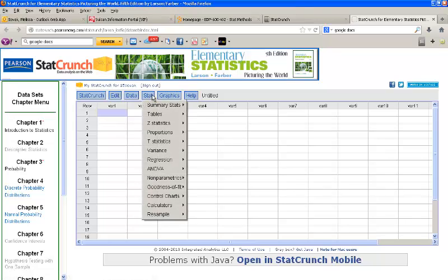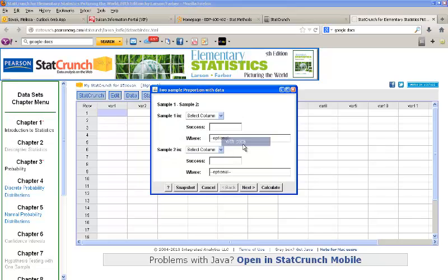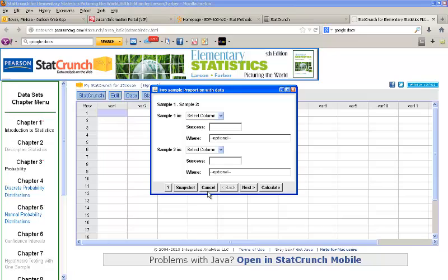So, we'll go to STAT, proportions, 2 sample, and we'll use with summary. If you use with data, it would be the same as what we did for the means before. We'd select our columns of data and then click Next, and we'll get the same set of commands that we're about to see in the with summary option.